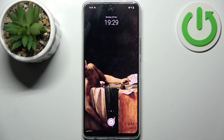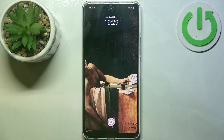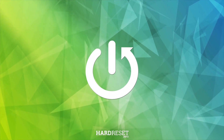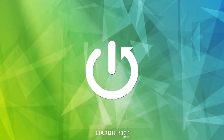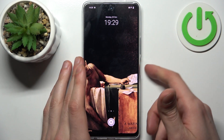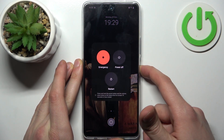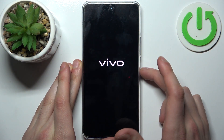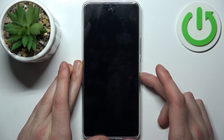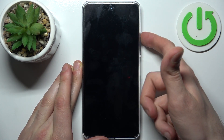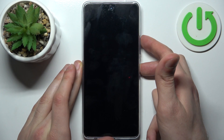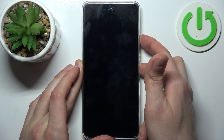Here I have the Vivo Y200, and today I'm going to show you how to enter recovery mode on this device. To do this, firstly you have to turn your device off by holding down the power key, and after it turns off completely, hold down the combination of keys — power key plus volume up — at the same time for a couple of seconds.